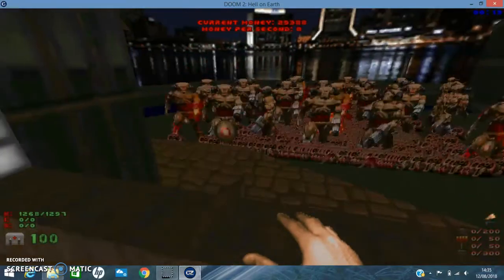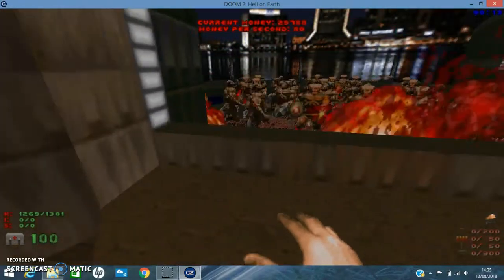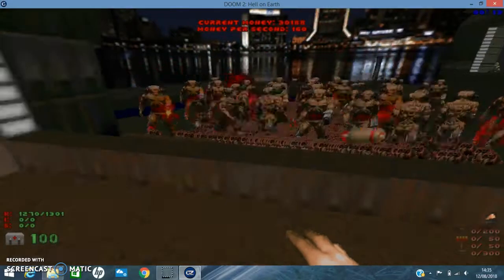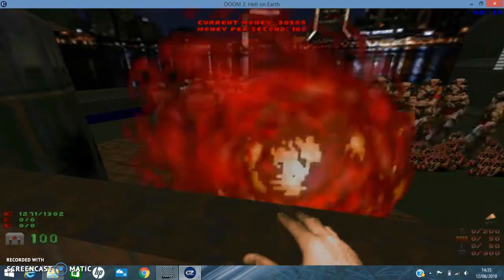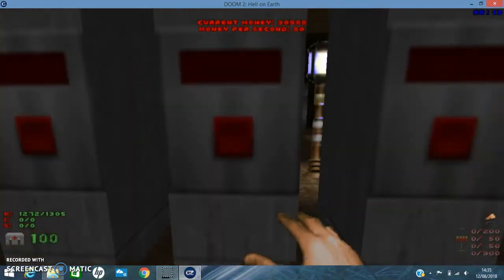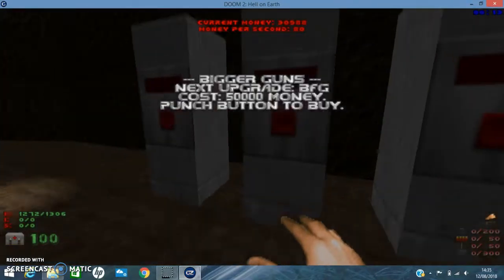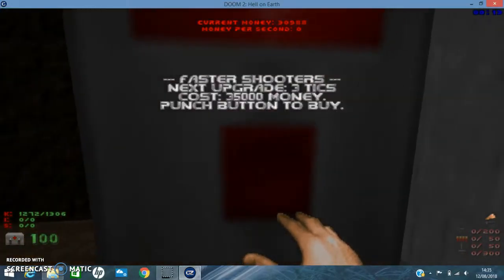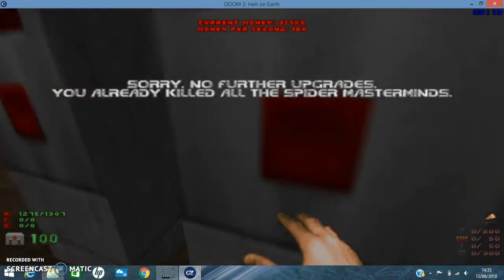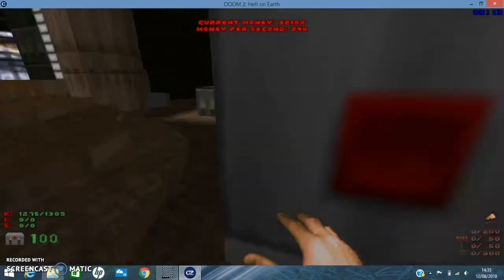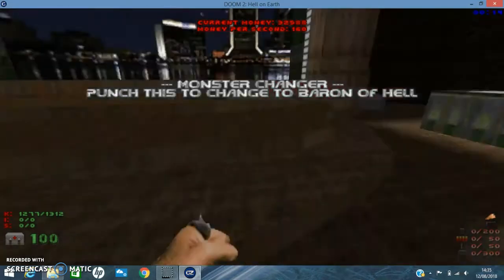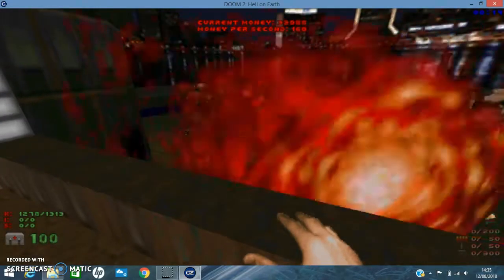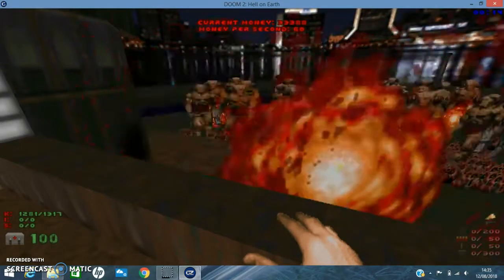Well this is sad. I swear there's going to be like one lone baron in there. Well some of them are dying off. Oh well there's no further upgrades.